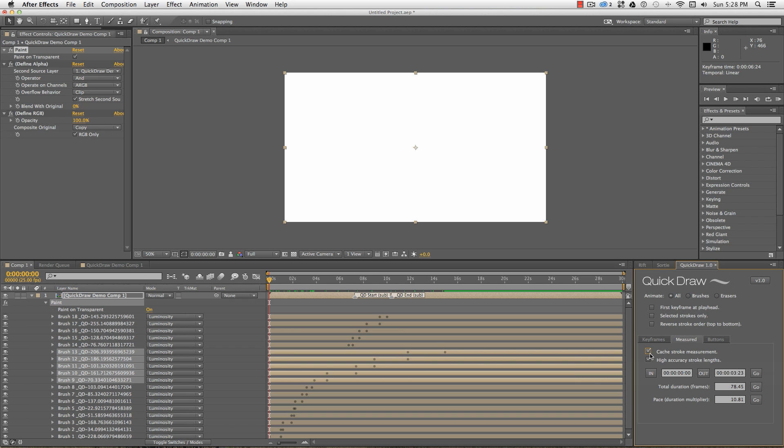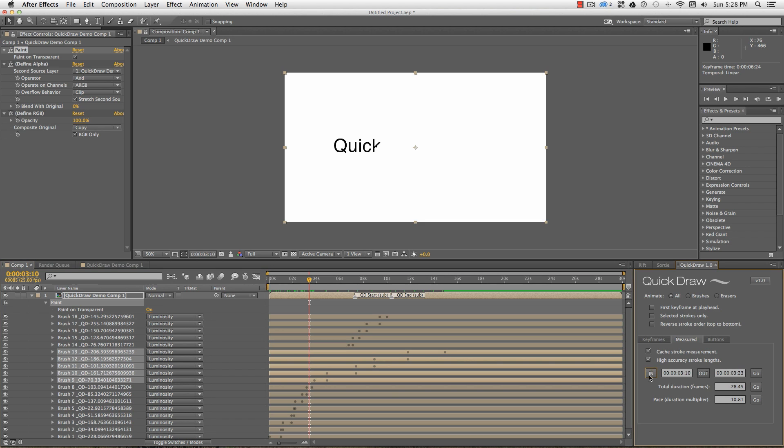To make setting the total duration quick and easy, I can move the timeline to where I want the strokes to start and hit in, and do the same for the out point, and then hit go.